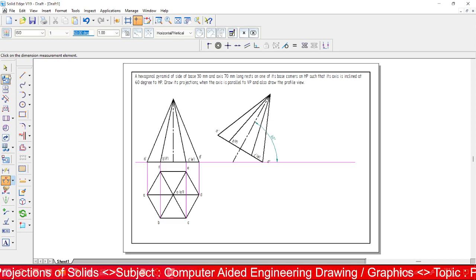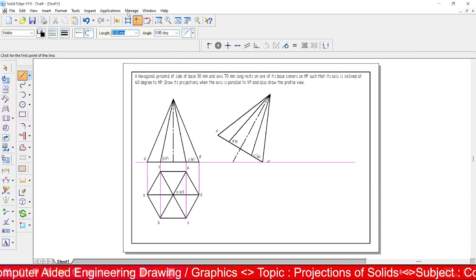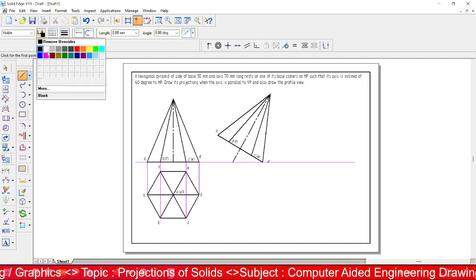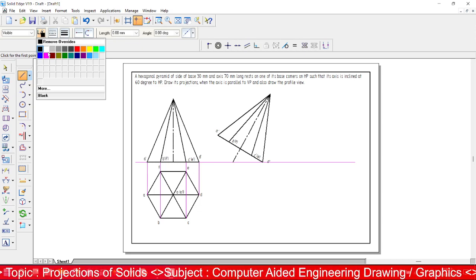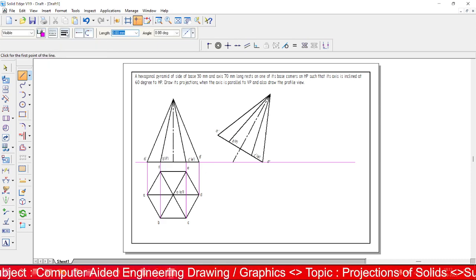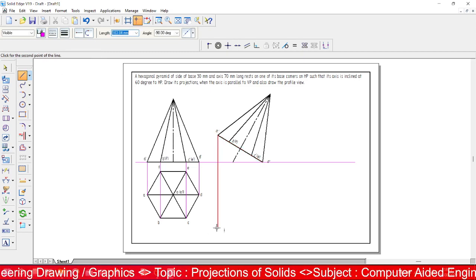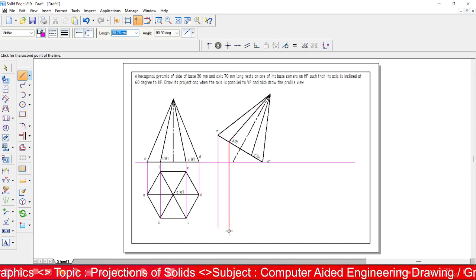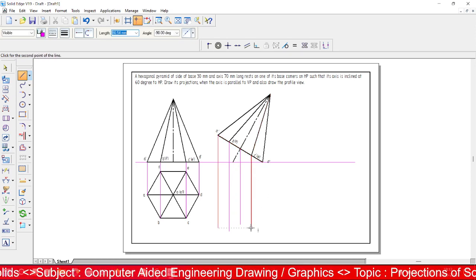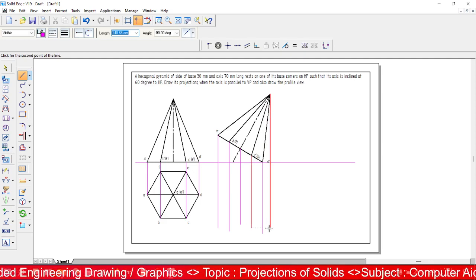Now project the top view. You need reference points from the front view. For reference lines, use 0.013 thickness. Select each corner and drop a vertical line down. Do this for all corners — select each corner and drop a waterline — including the last apex point.